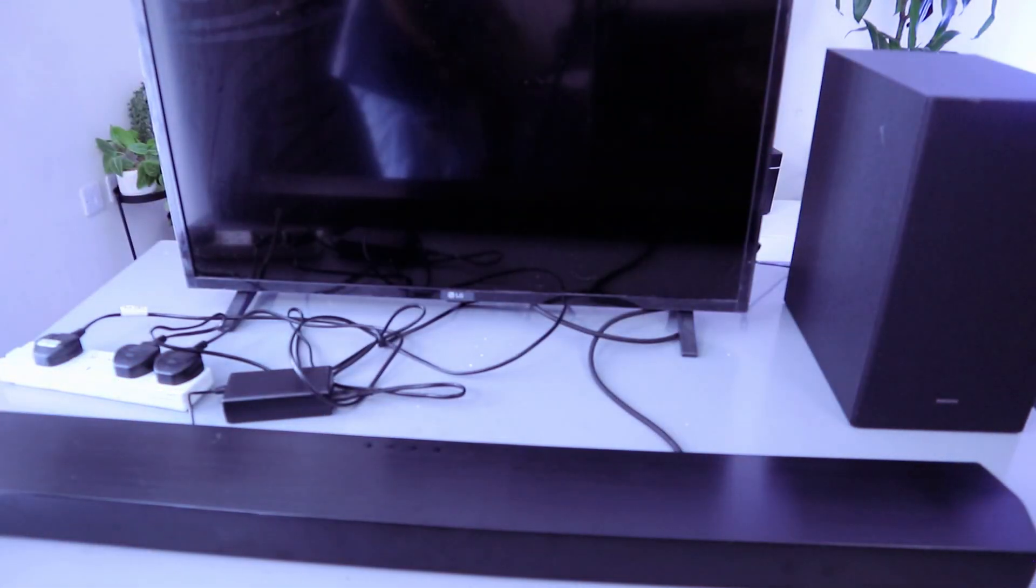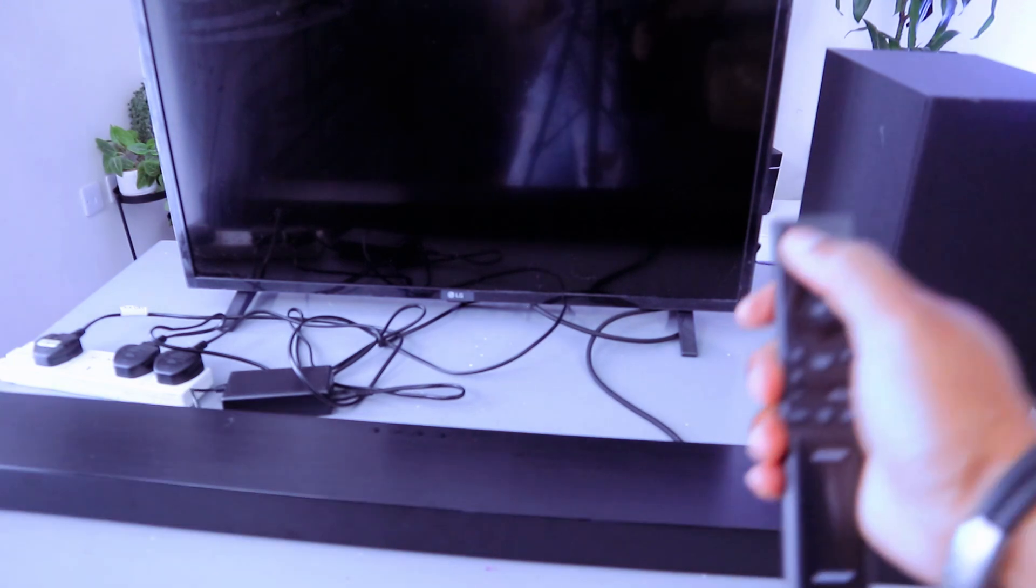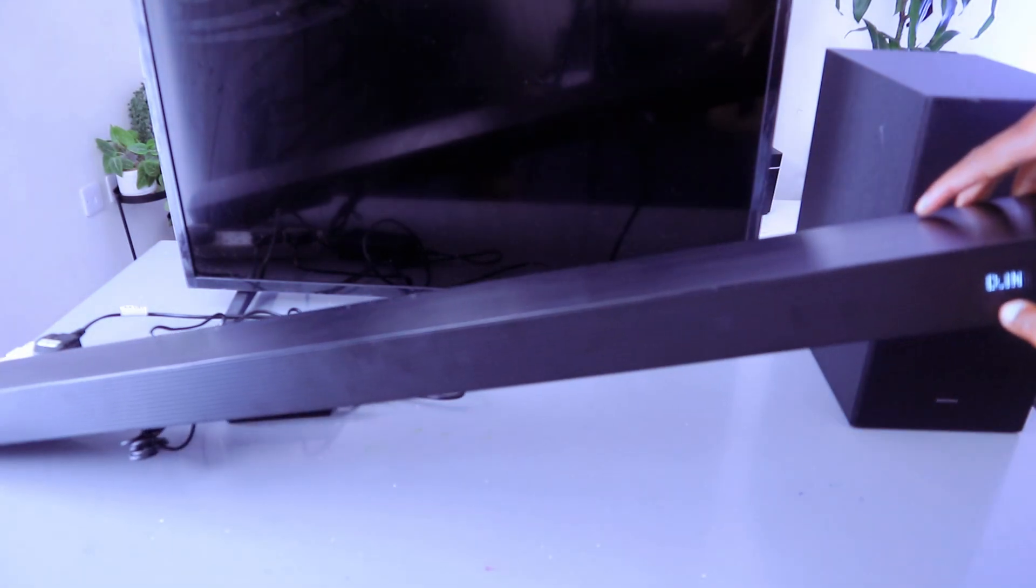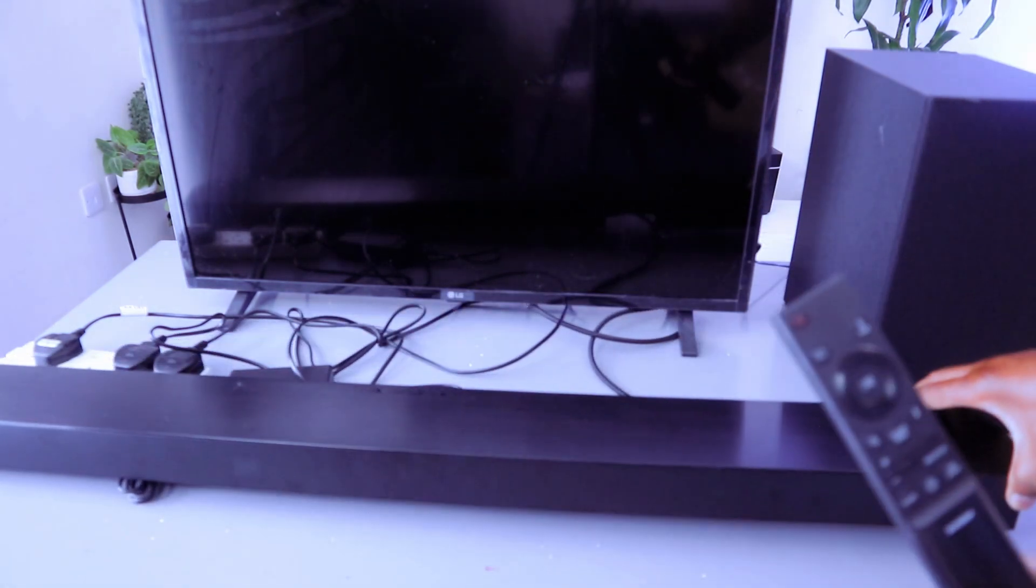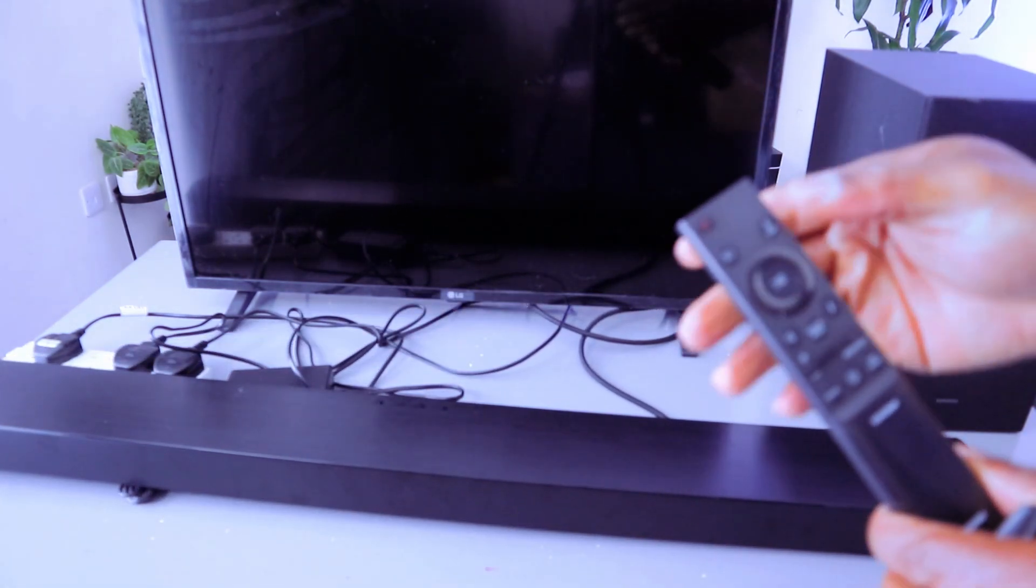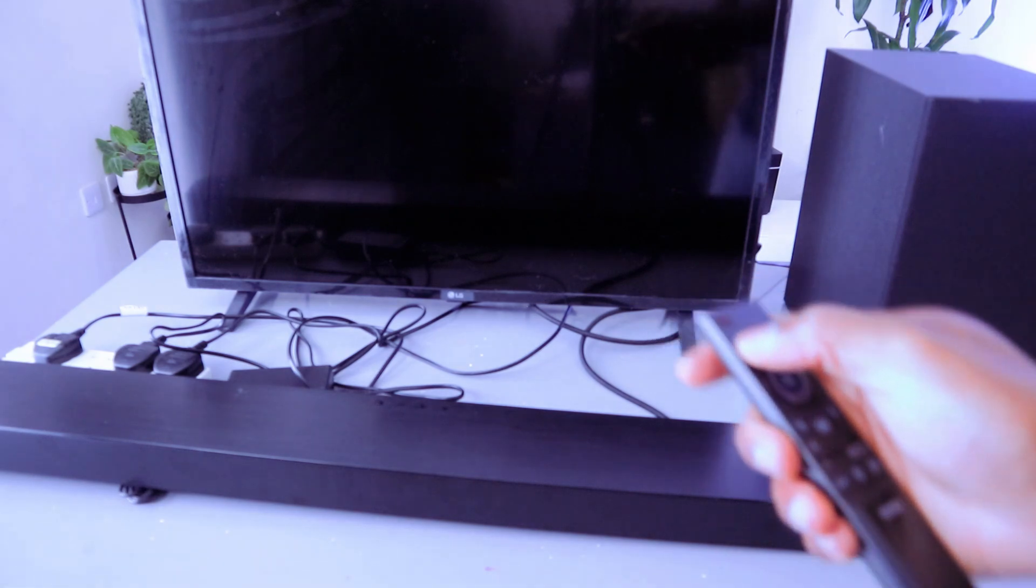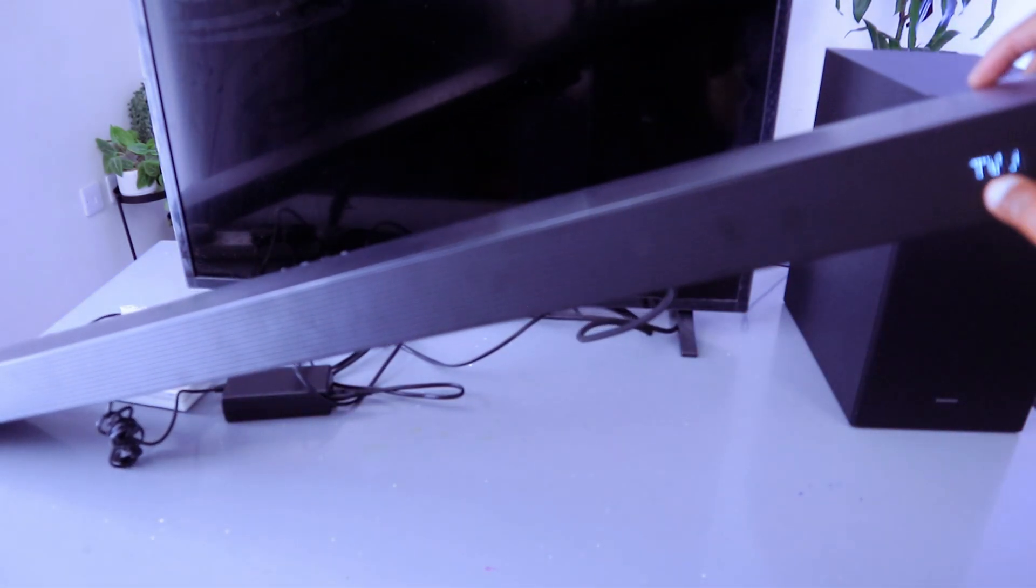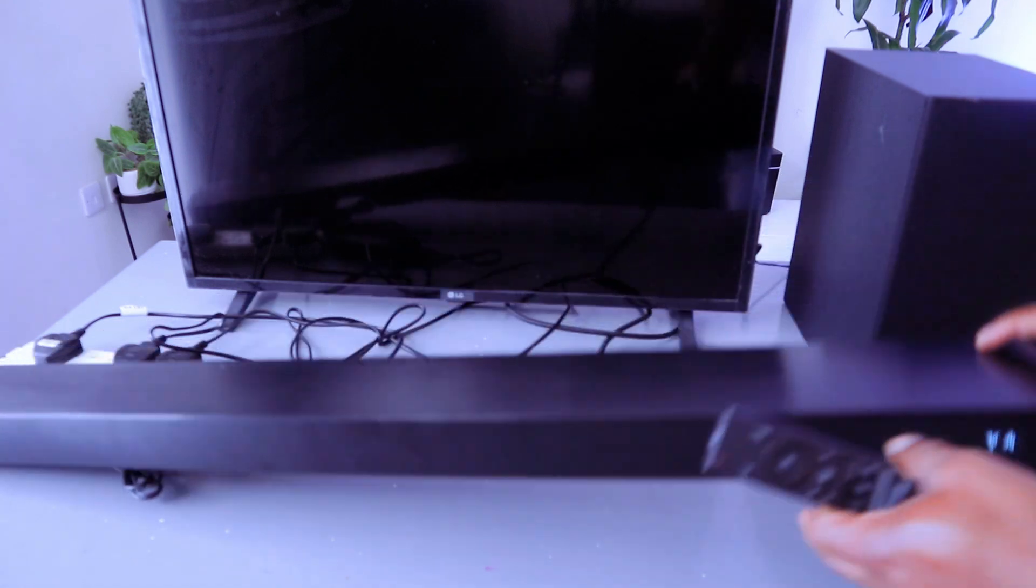Now the next thing you need to do is switch the soundbar on. Now it's showing us digital in. You need to select HDMI TV ARC. So you need to select TV ARC.